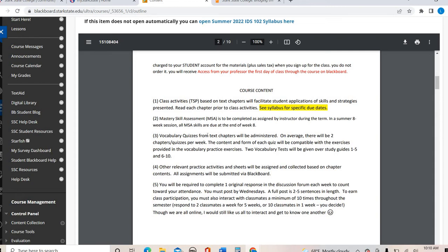You will also have vocabulary quizzes every chapter — so 10 vocabulary quizzes — and I will always provide a study guide and a vocabulary video walking you through those. Because this is an eight-week session, you're going to see we go through a lot of material every week, around two chapters a week. That's a lot — this is typically a 16-week course and it's a heavy textbook in terms of content.